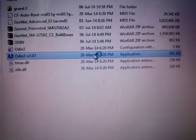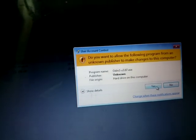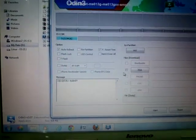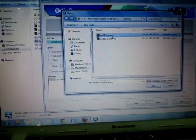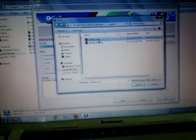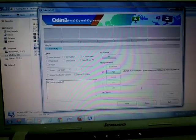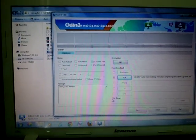You want Odin version 3.0.7. Right-click on it and click 'Run as Administrator', then tap Yes. Here it is — it should say 'Added'. Tap on PDA and here I have the recovery file. To download this file, go to the description below and tap open.